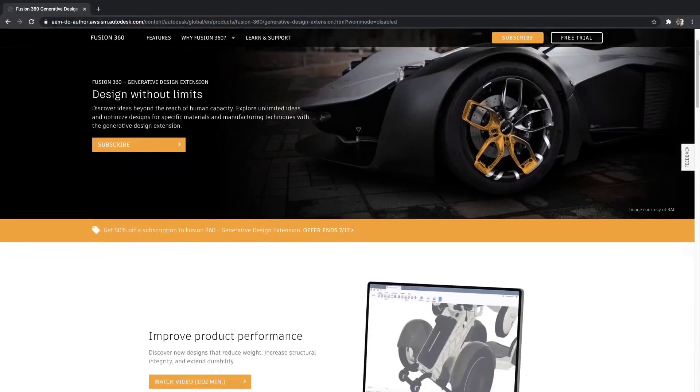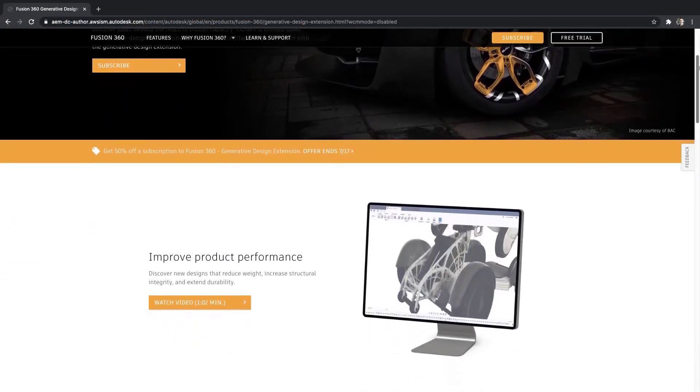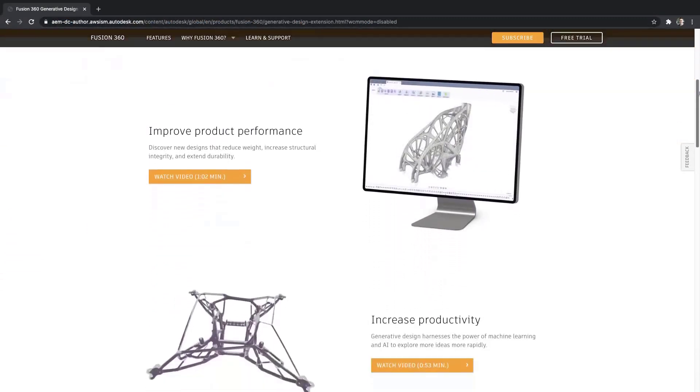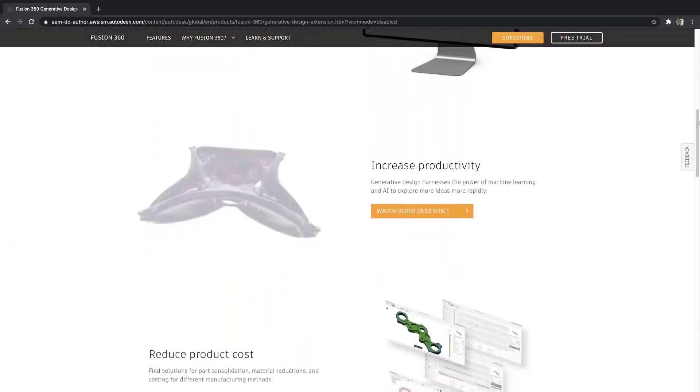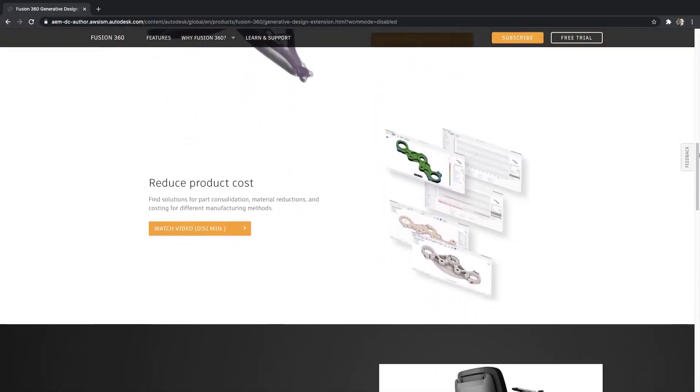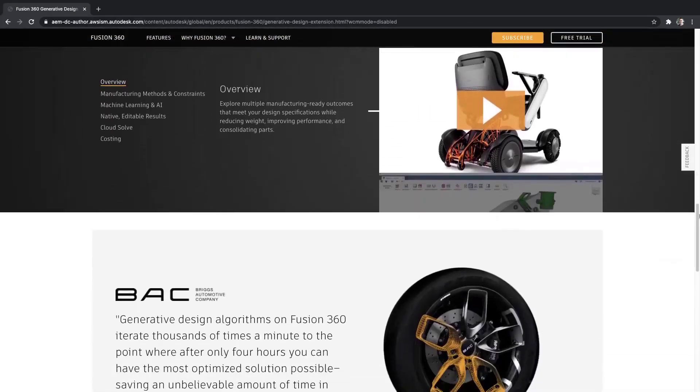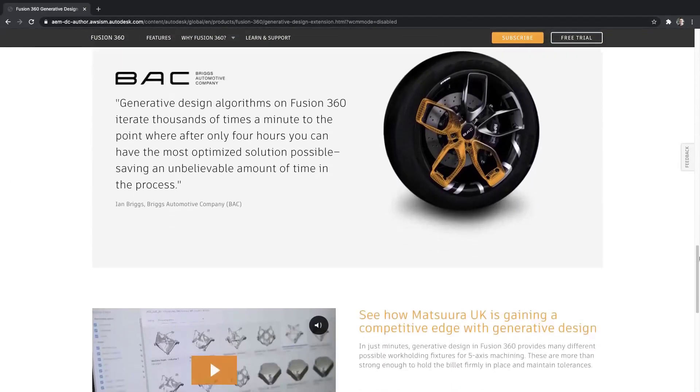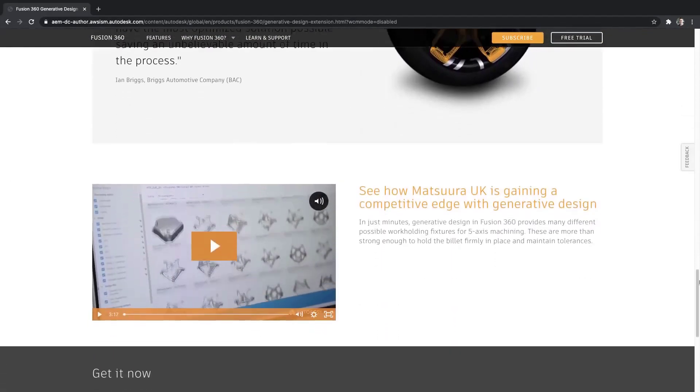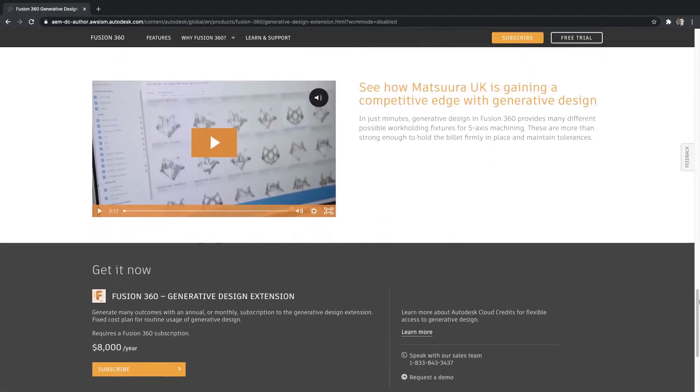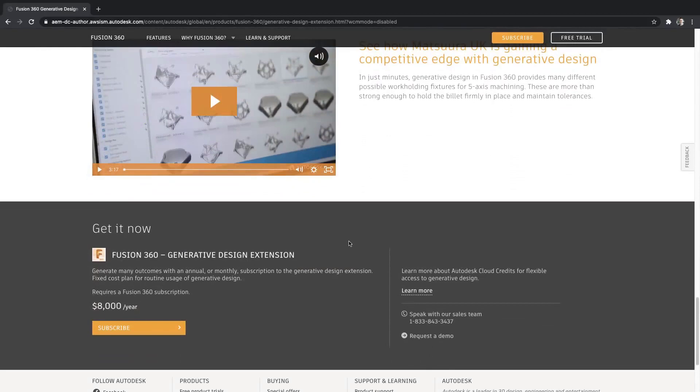Okay, let's switch over to some of the enhancements coming to generative design. First, we are dropping a new way to purchase with something we are calling the generative design extension. Based on your feedback, you now have the option to pay as you go when using generative design.